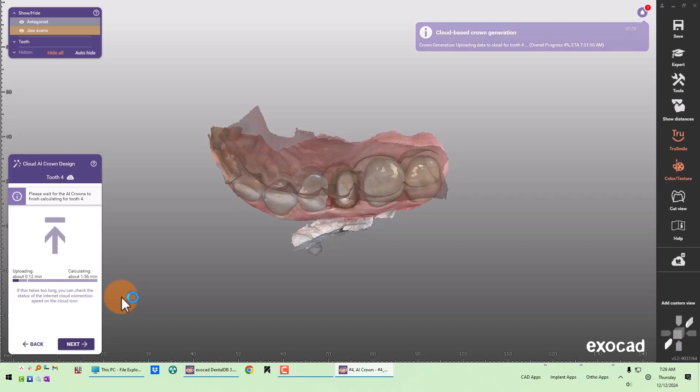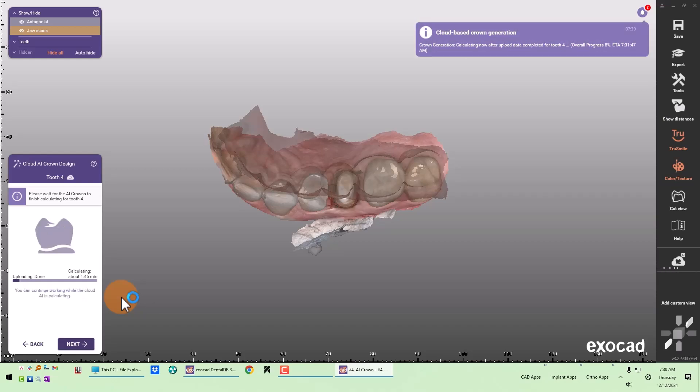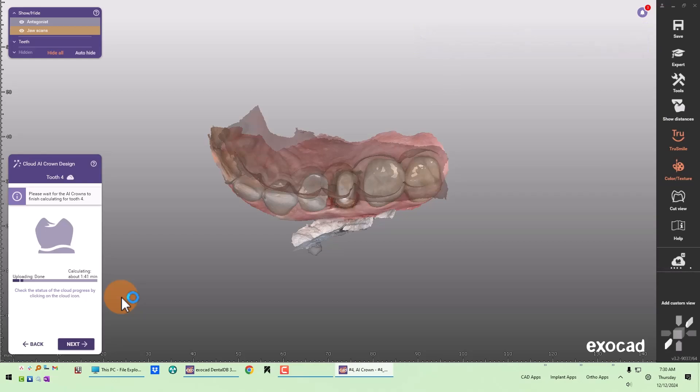You can see it takes about 20 seconds to upload, and then once it's uploaded it's less than two minutes to design the crown. You could be doing something else while you wait.